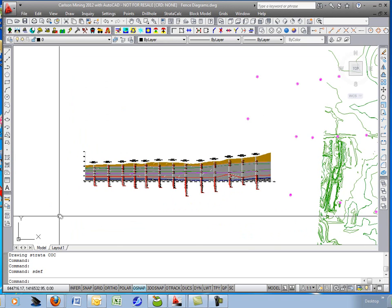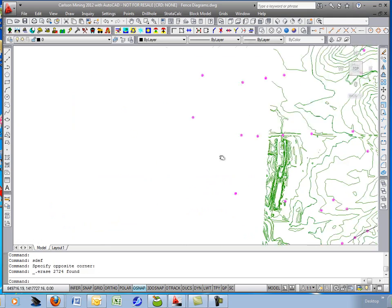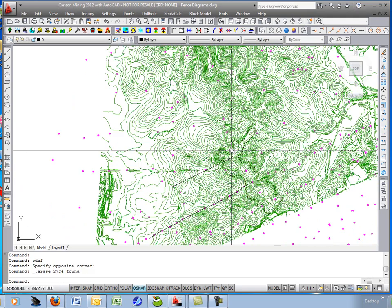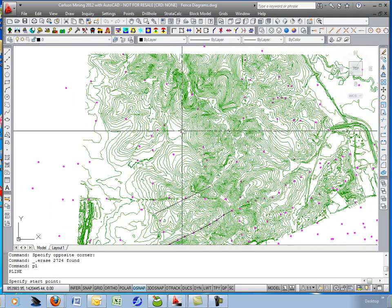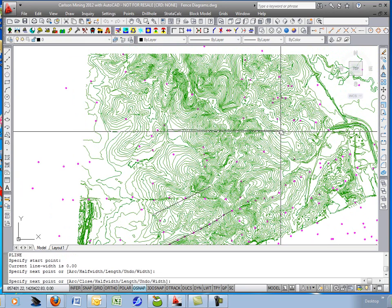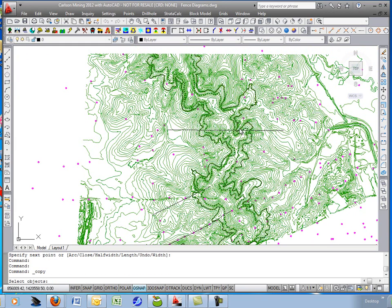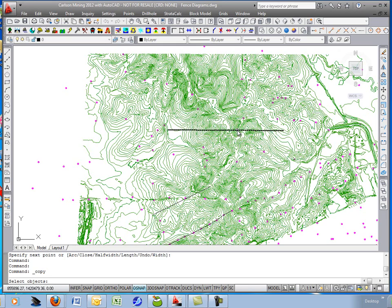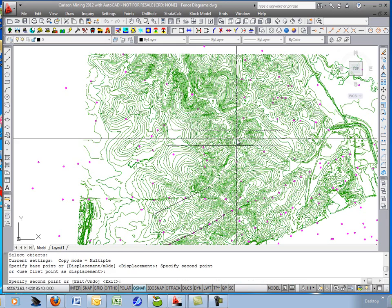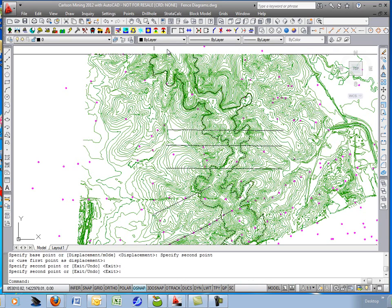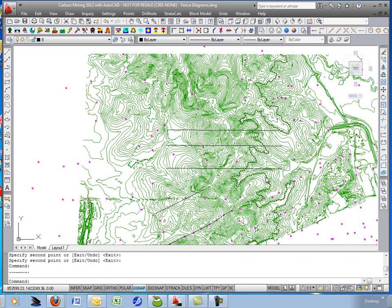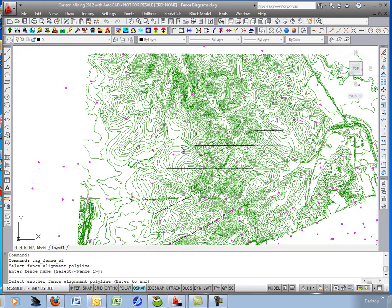OK, I'll erase that one. And let's do just a standard polyline now, 2D polyline, and I'll actually offset it. Let's do three cross sections at one time. We'll just copy it down, and then I'll run the command tag fence polylines. Give them names. Pick the first one. It's fence one.